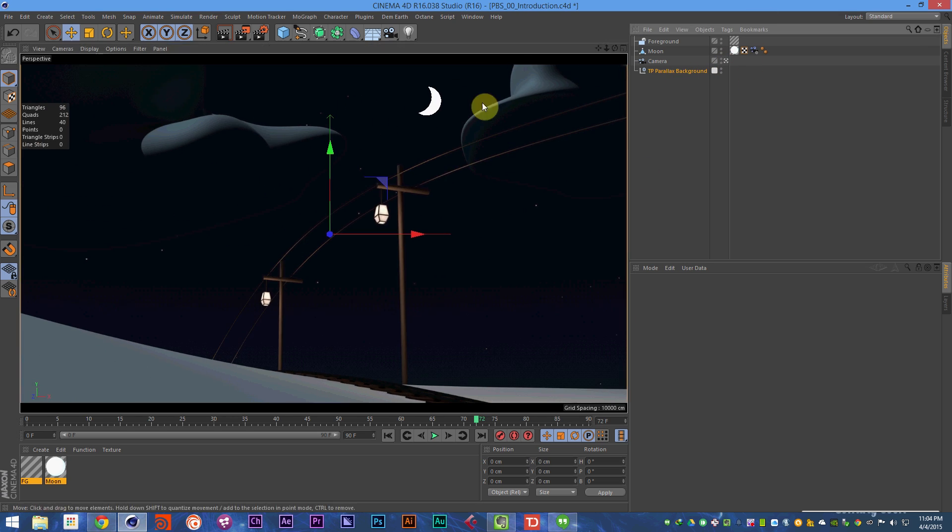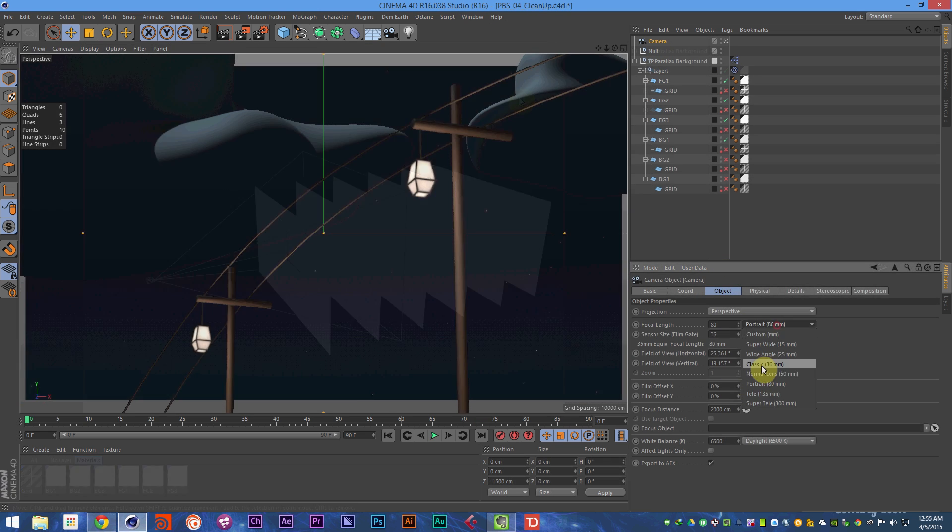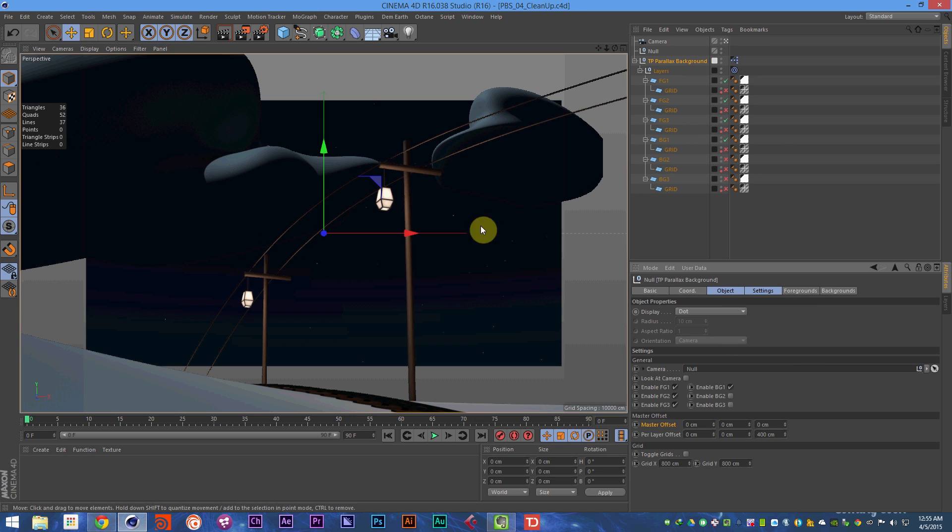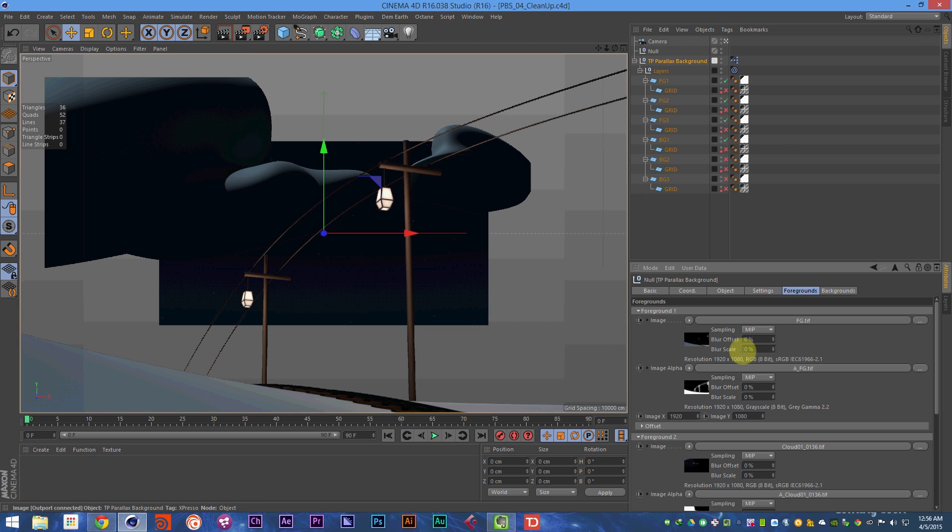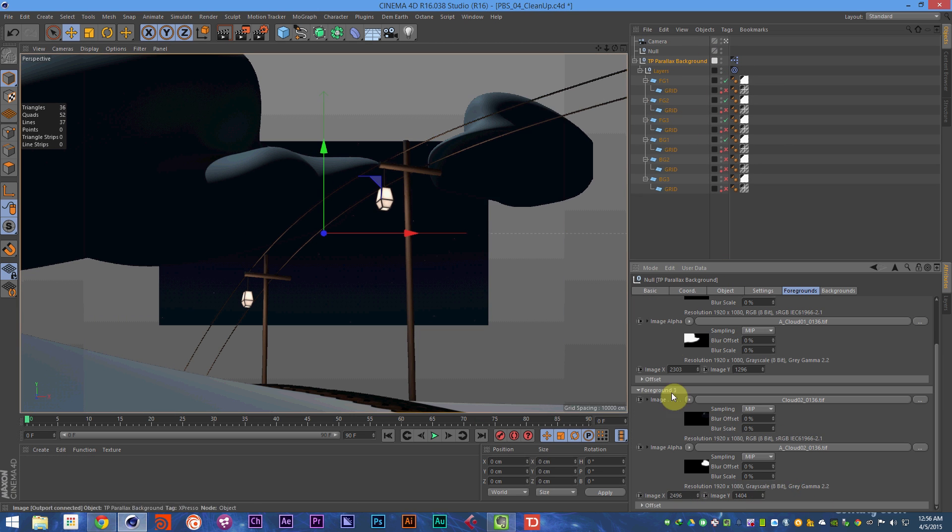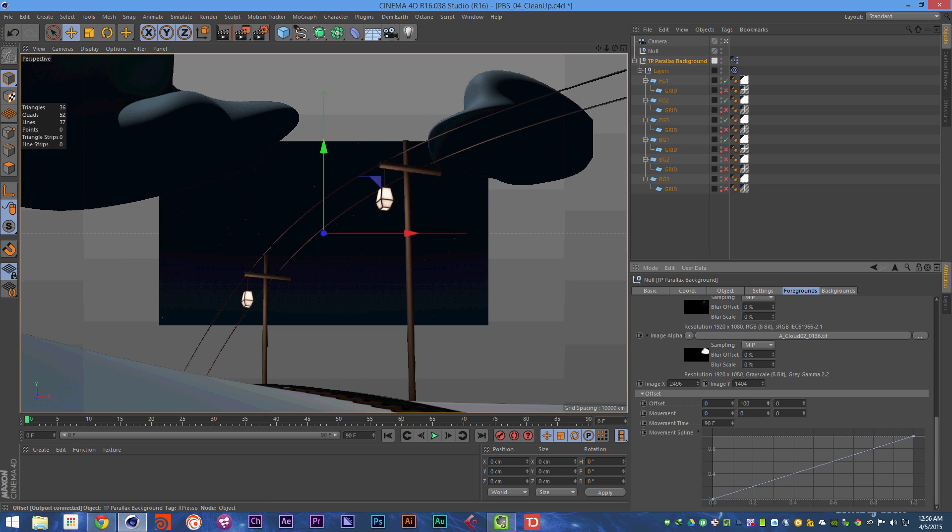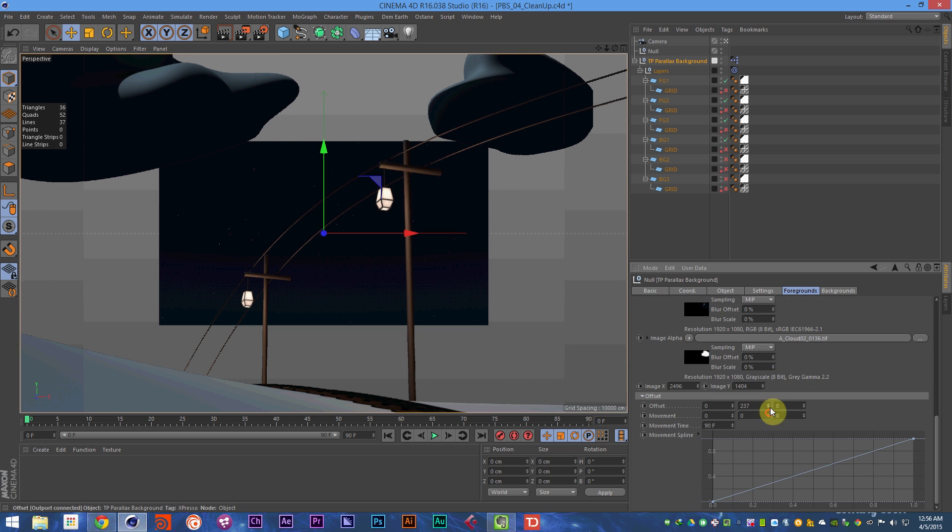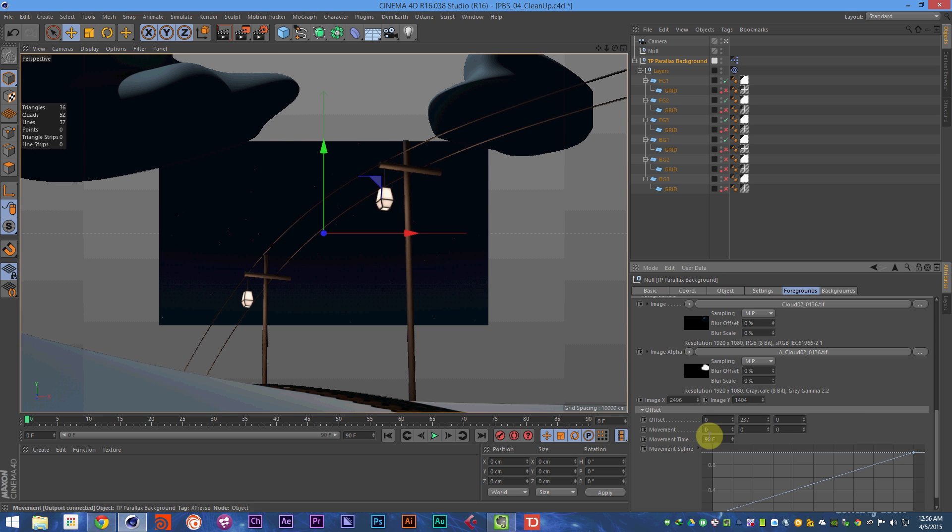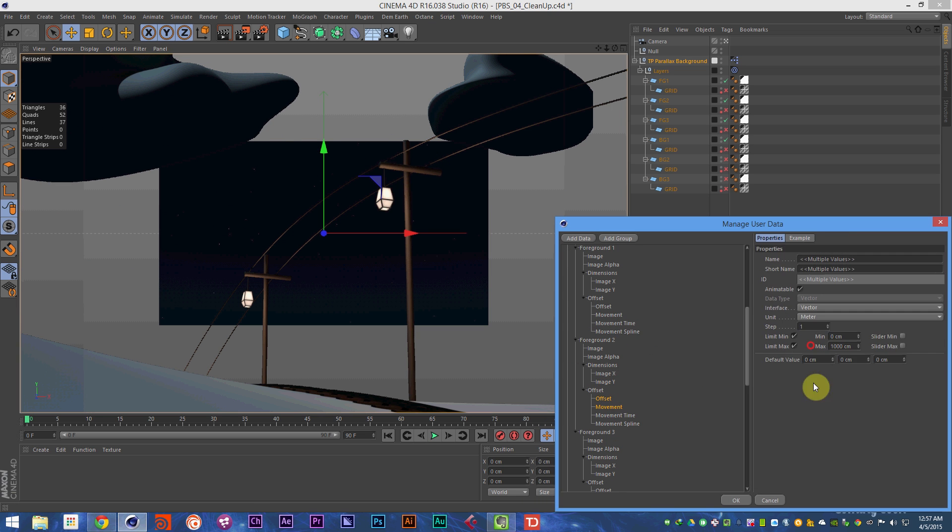So whether you're a lifetime Cinema 4D user with experience flowing out of your ears, or you're an After Effects user just looking to get started in making 3D scenes just a little bit more powerful, this course is for you.